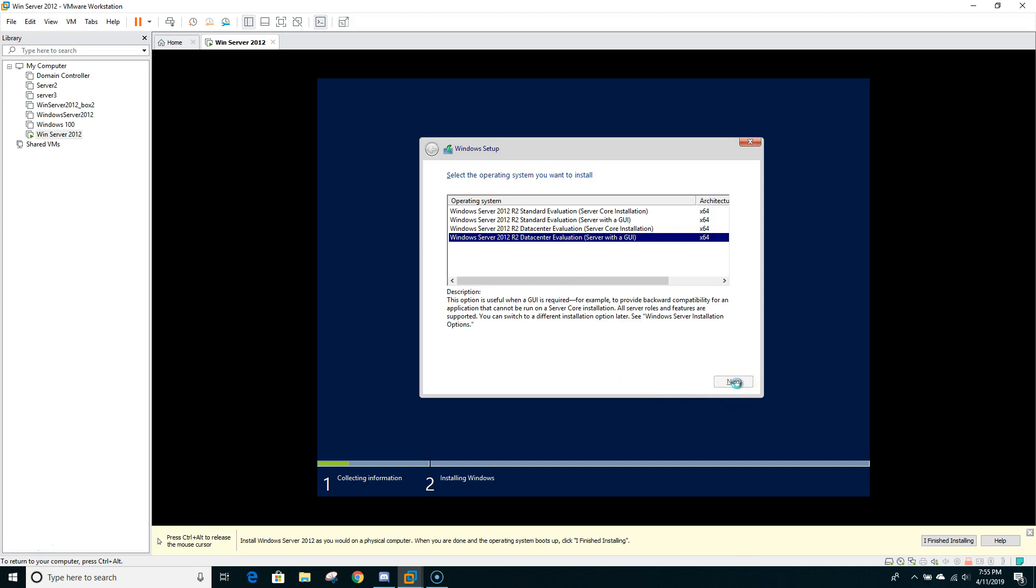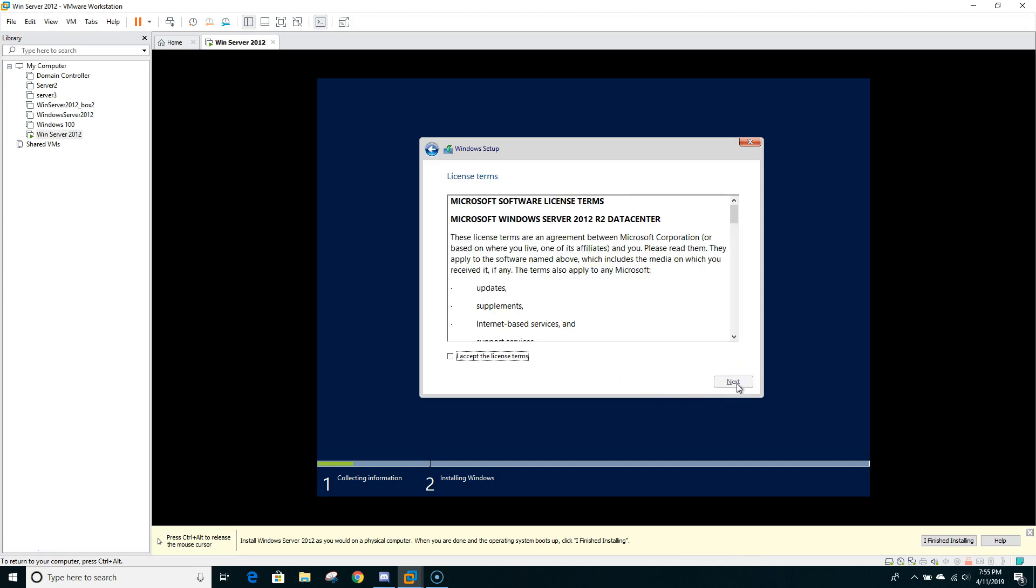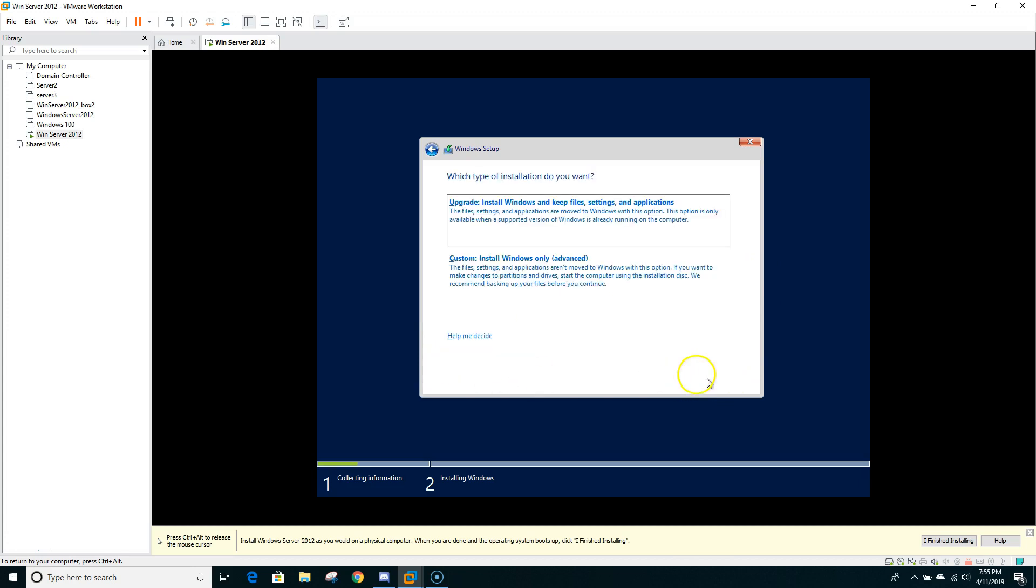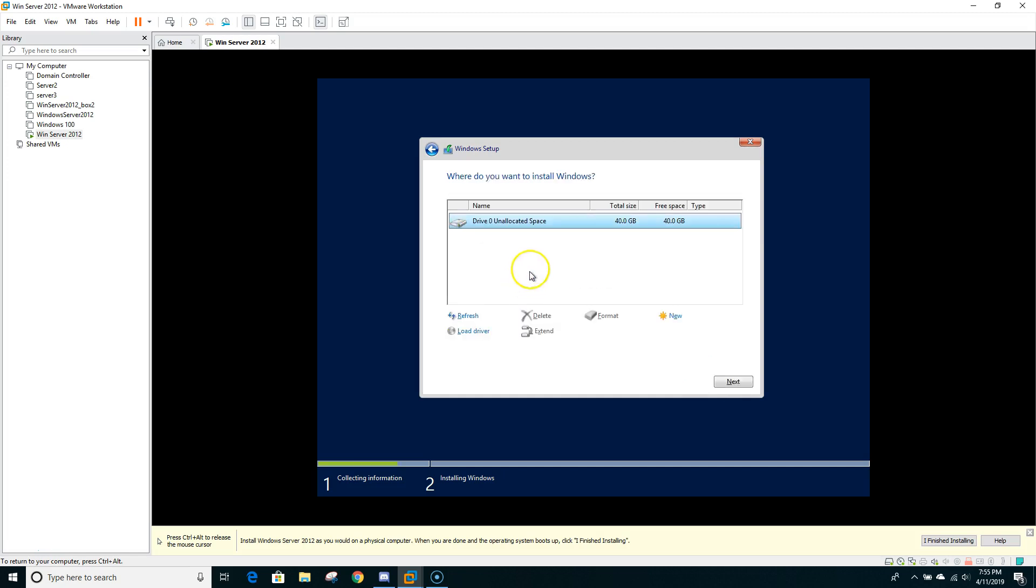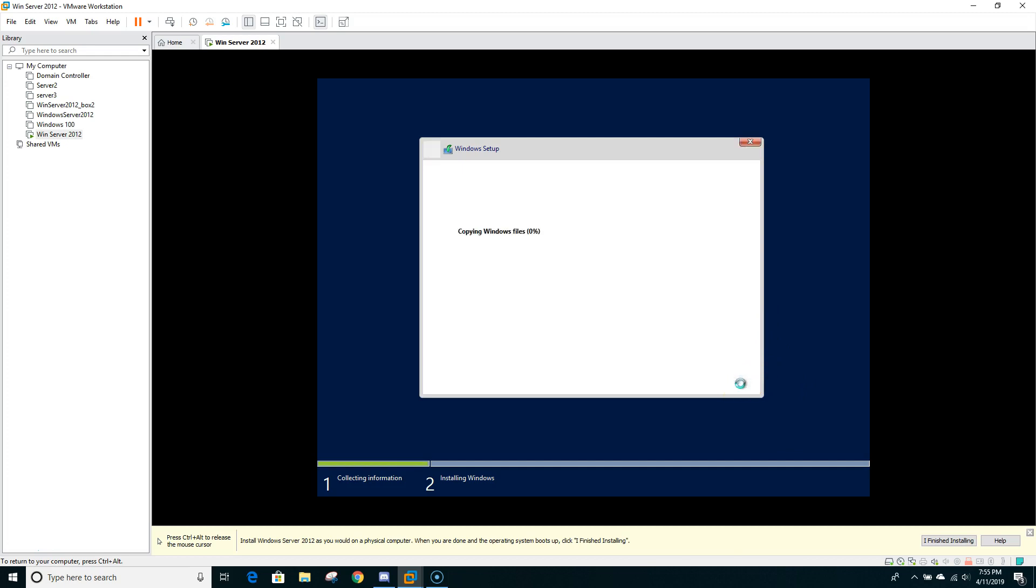And you can even expand that one so that way easily you can read. So as you can see, Server with GUI, and that's the one that we will select. Click to next. Now accepting the license. Now here we will be doing the custom installation, Windows only. And here, that space that we allocated earlier, 40 GB, that's where we will be installing our Windows Server 2012. So click to next and now it's copying.